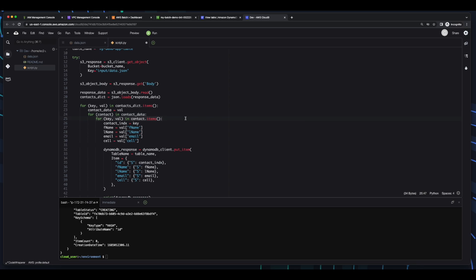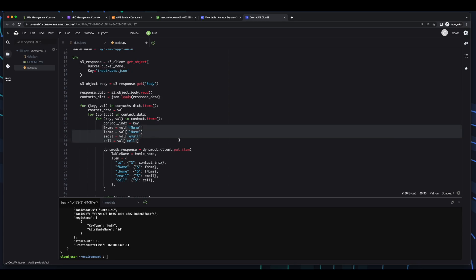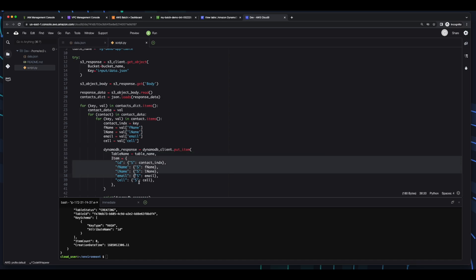Then inside the loop for the contact items, I'll create variables for the contact index, which will be the value of the key, and then variables for the first name, last name, email, and cell of the contact. And finally, I'll call the put_item method on the DynamoDB client, specifying the table name and the item that I want to insert.